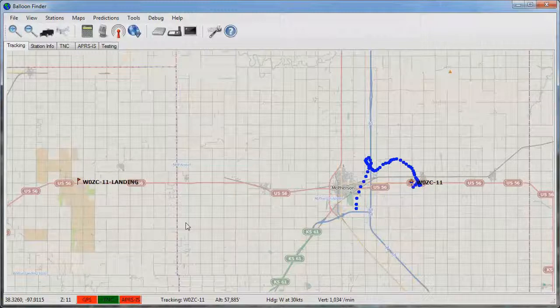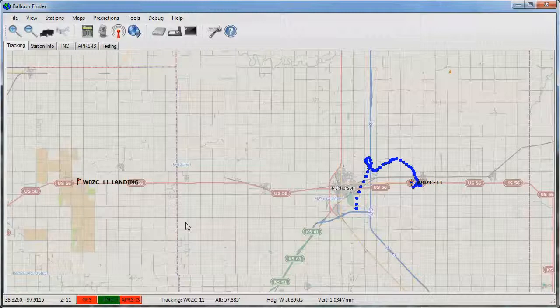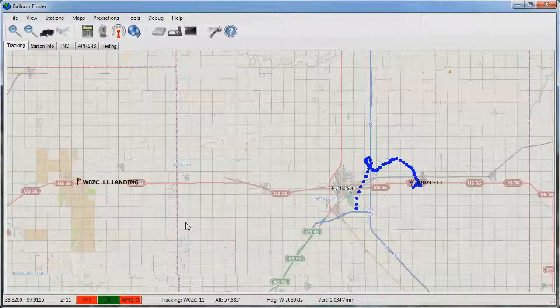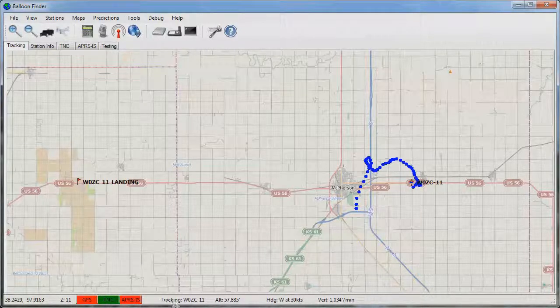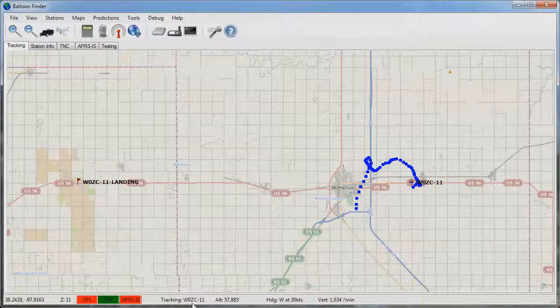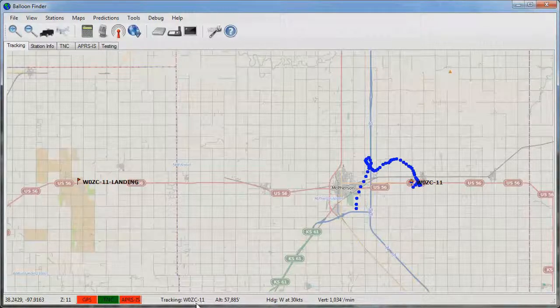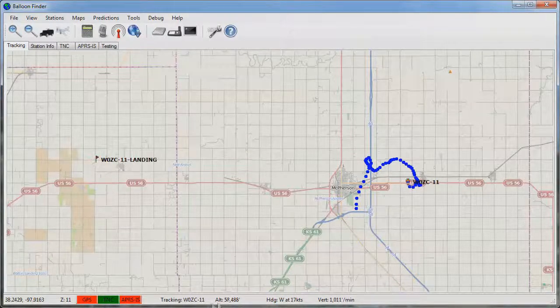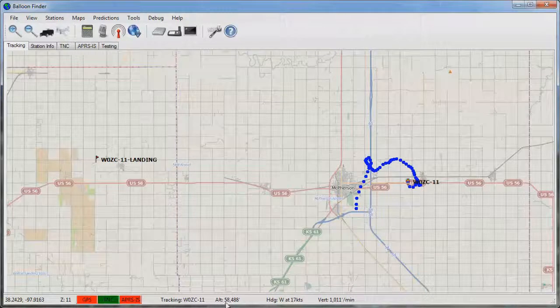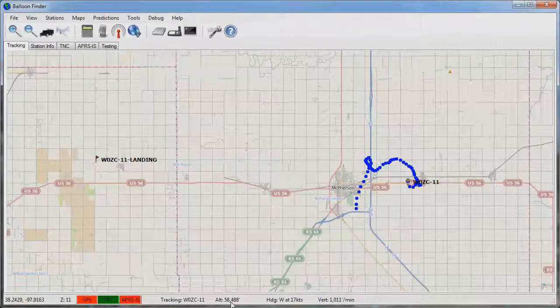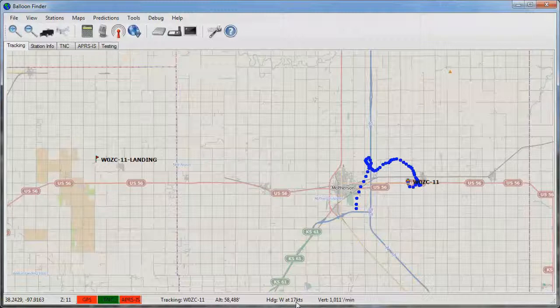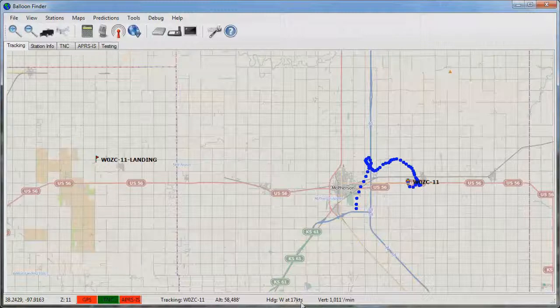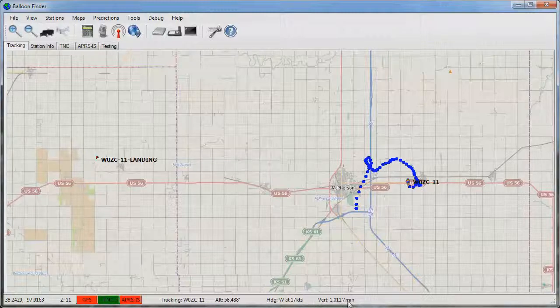Now that we know where the balloon is and where it's going, there's a few more pieces of information that can help you with the balloon flight. Down in the status bar you can see that balloon finder is tracking the W0ZC11 balloon. It's currently at 58,488 feet, heading west at 17 knots. Its calculated vertical ascent rate is 1,011 ft per minute.